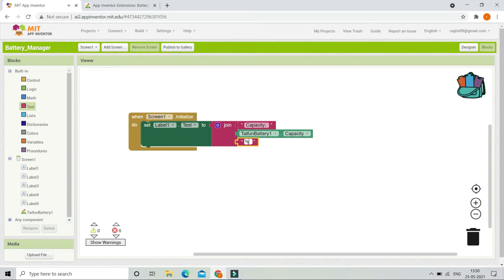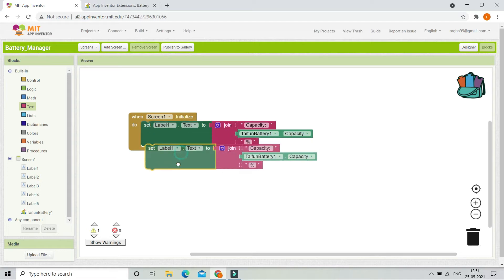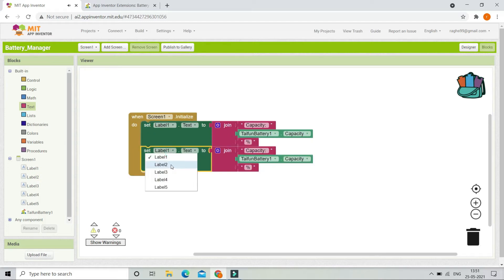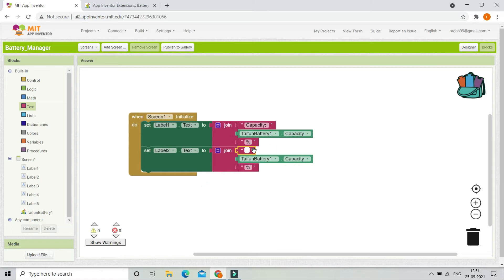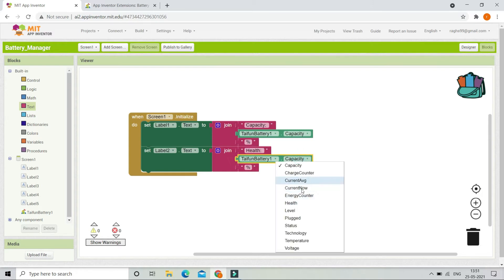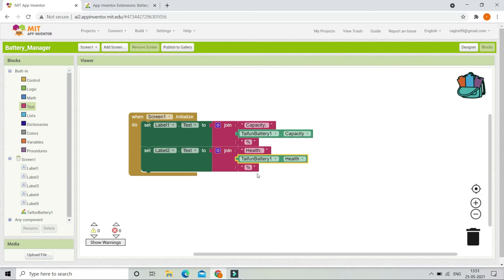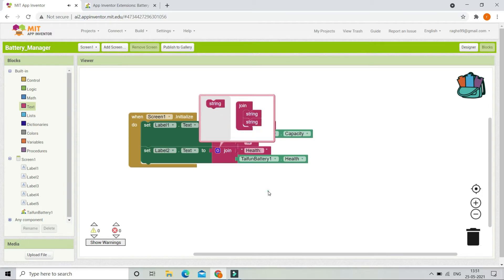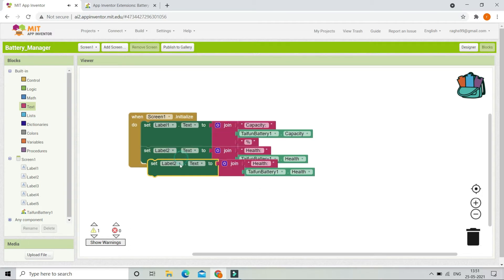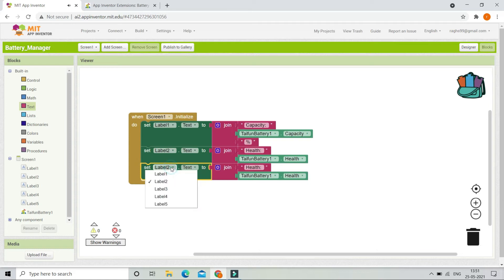In Label2 we are going to show the battery health. Let me duplicate this block and change it to 'Label2 dot Text'. Let me replace 'Capacity' with 'Health: ' and then get the health of the battery to show it. We don't need the percentage symbol for this one.